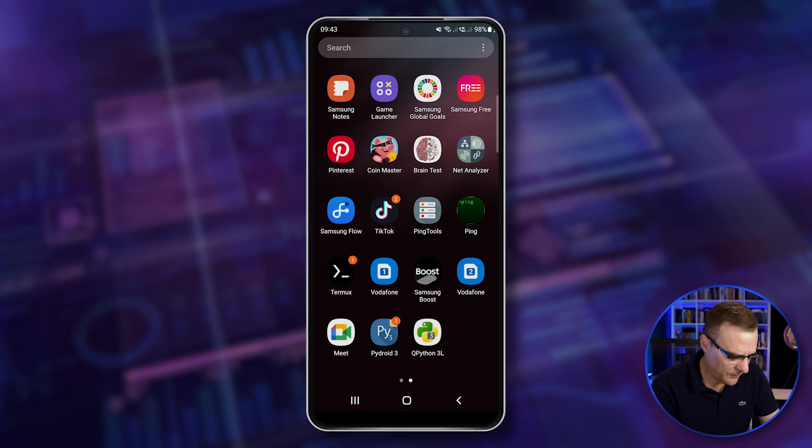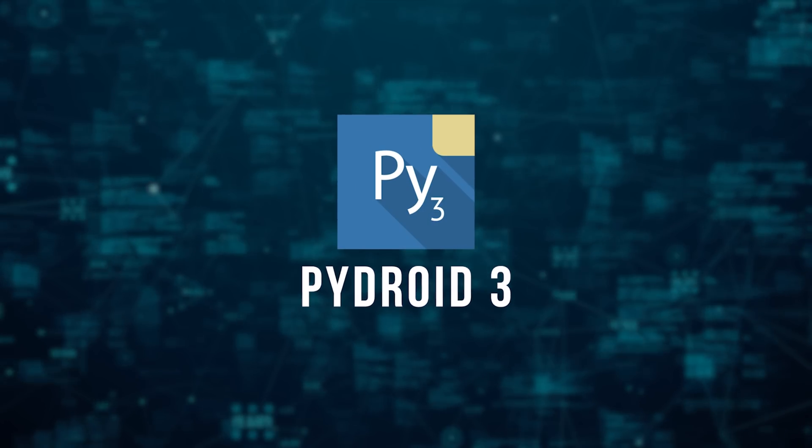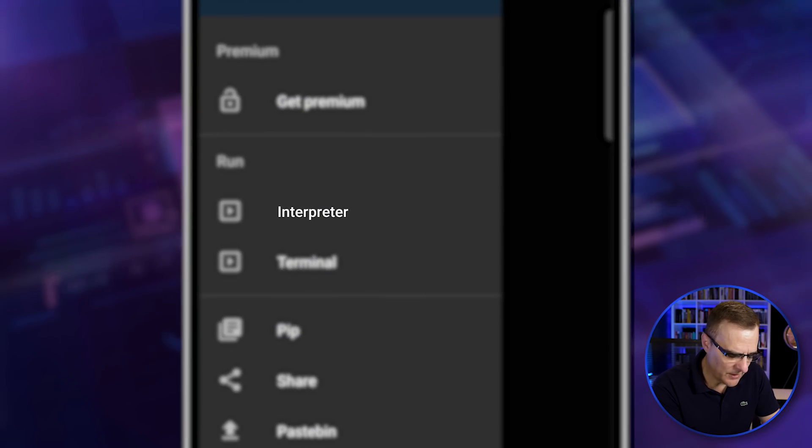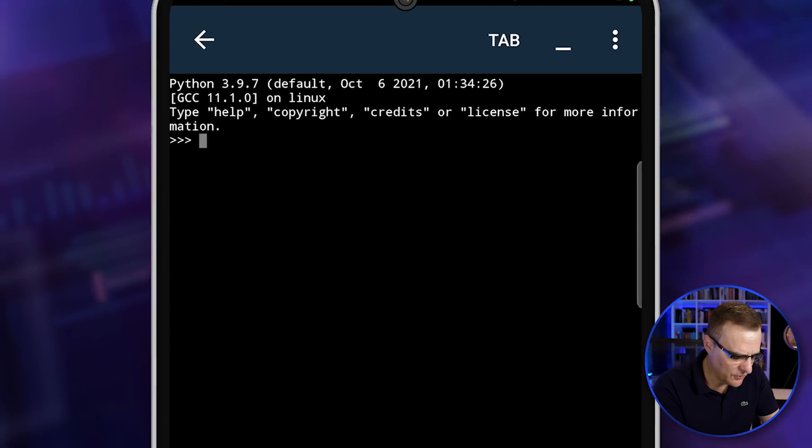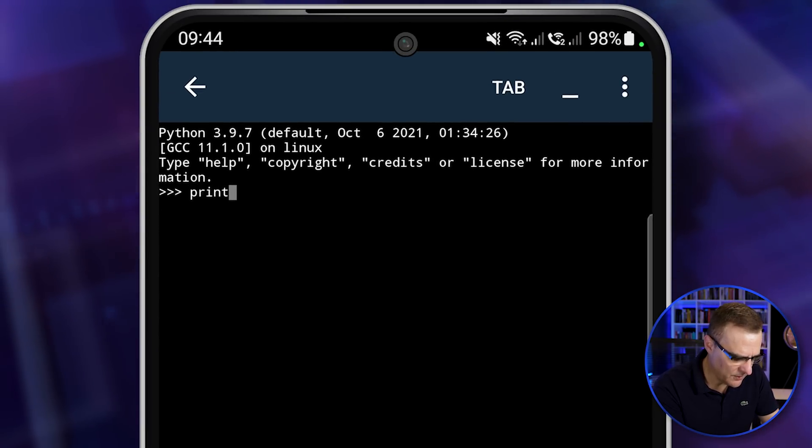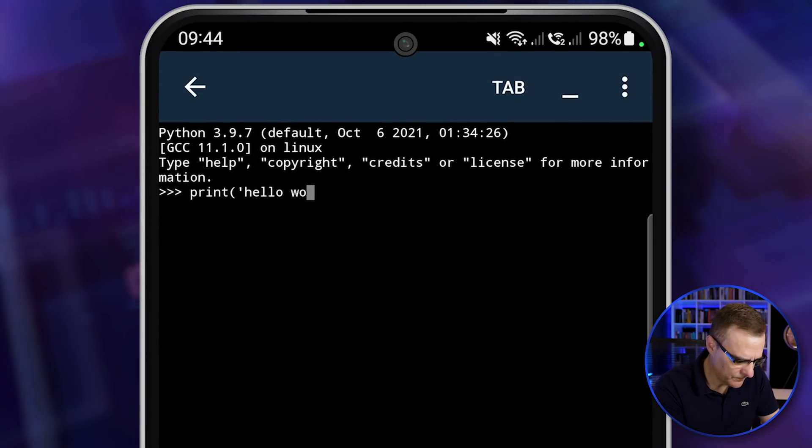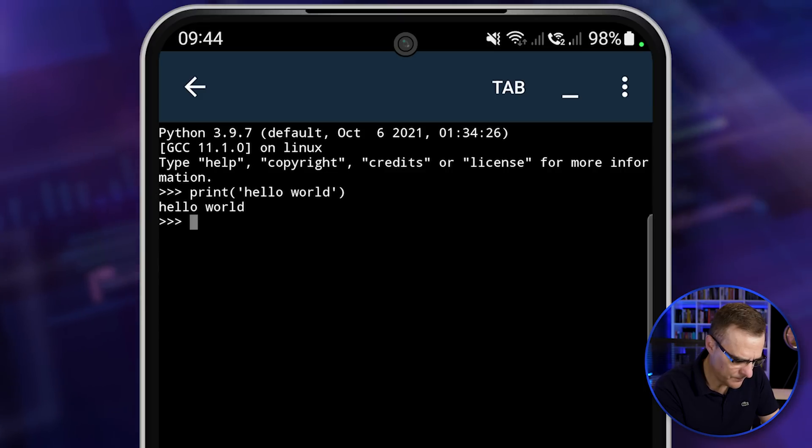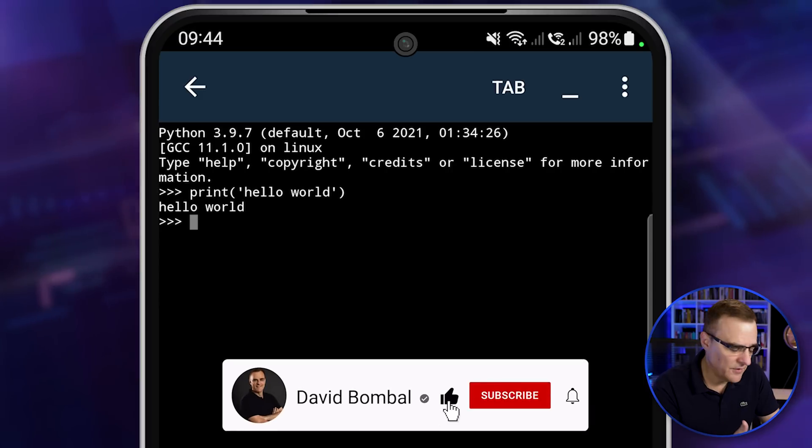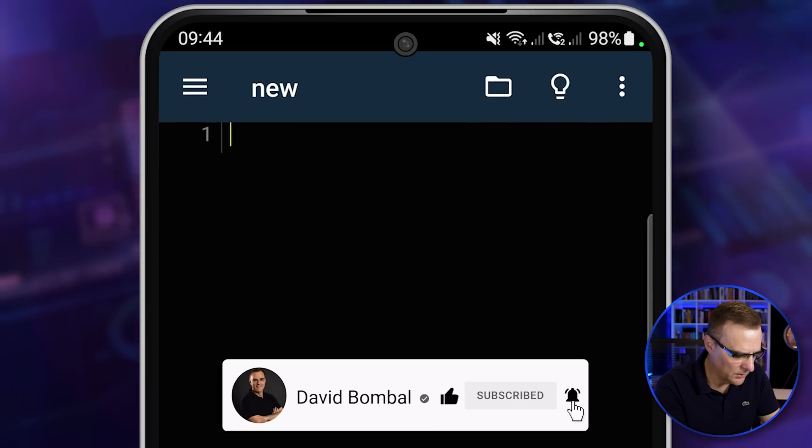My first choice is PyDroid 3. What's nice about this application is it has an interpreter as well as a terminal. So on the interpreter, I could type print hello world. So there you go, basic output of print hello world on the interpreter.